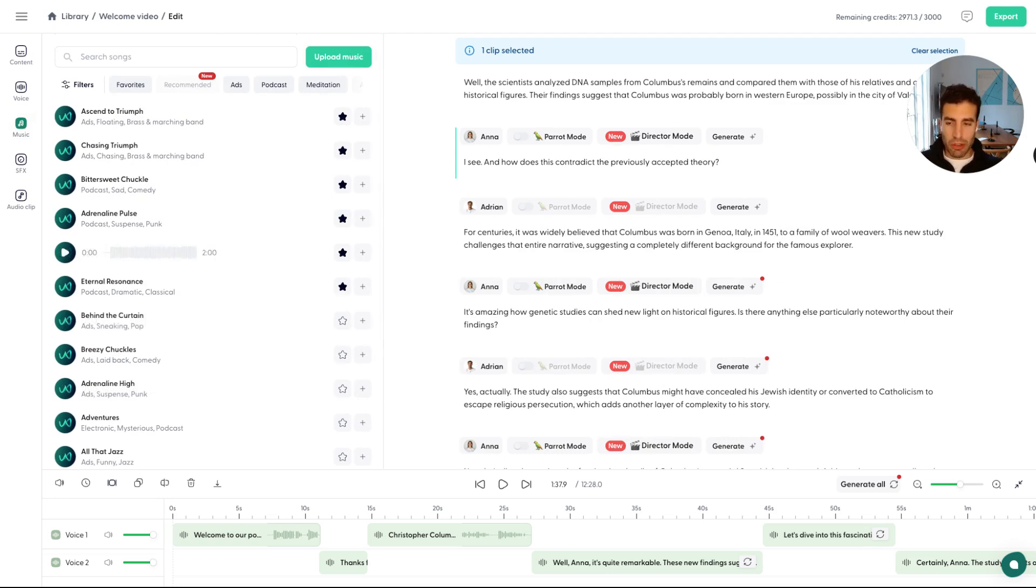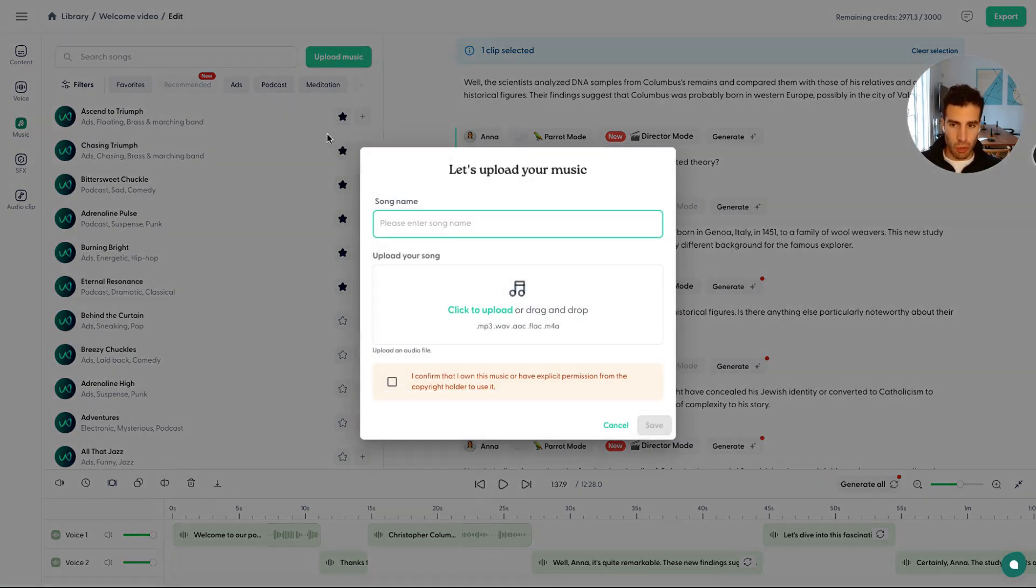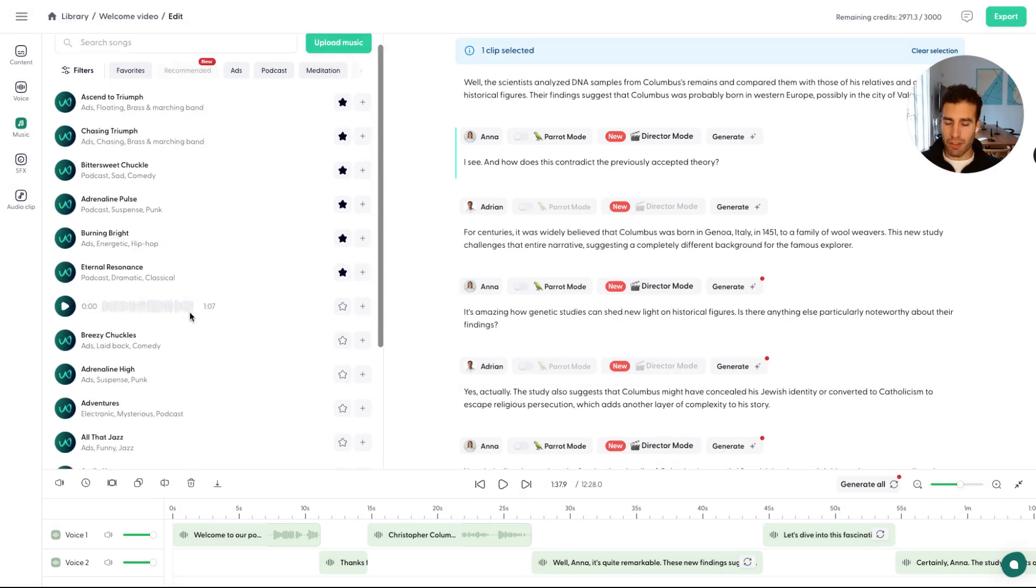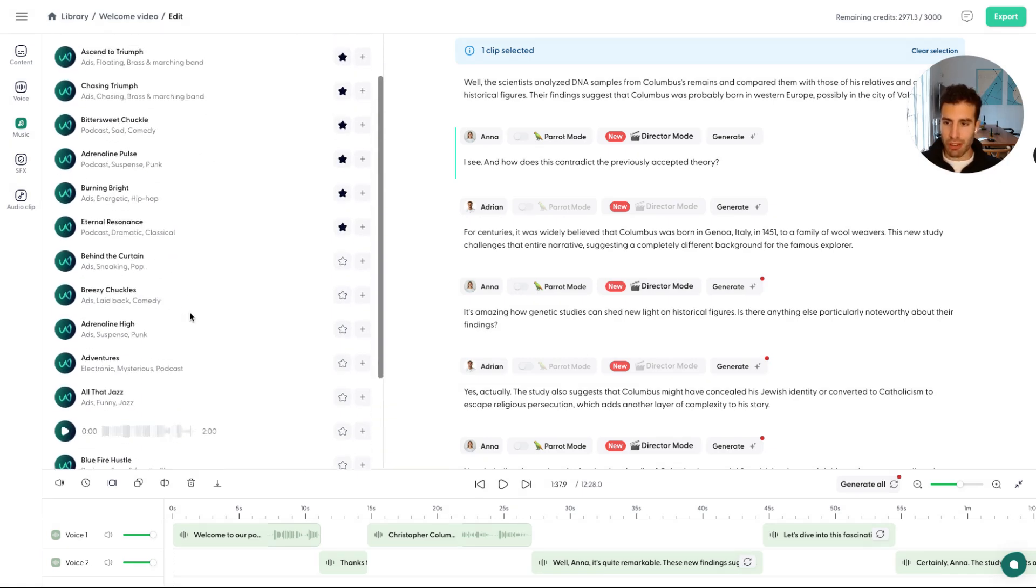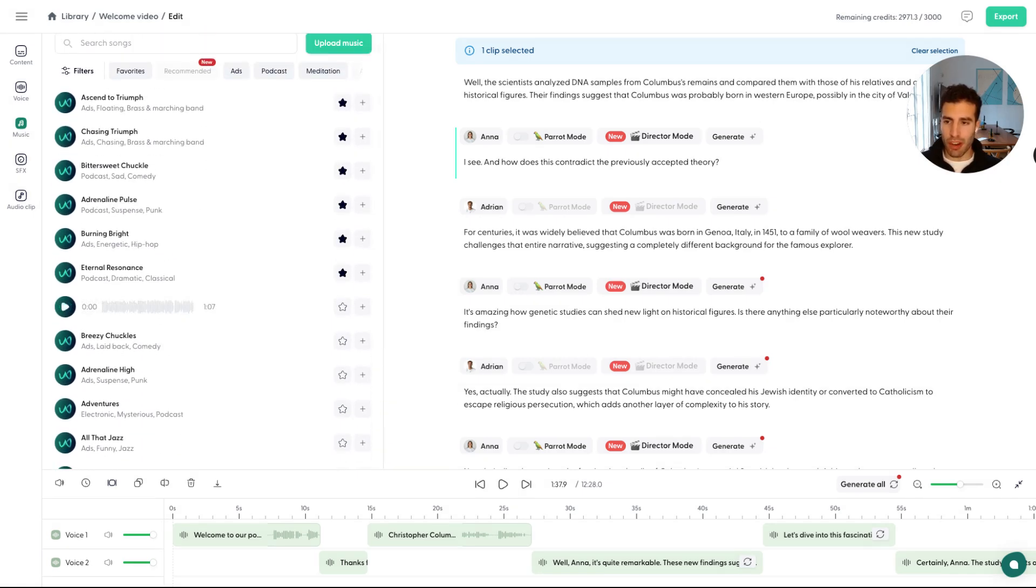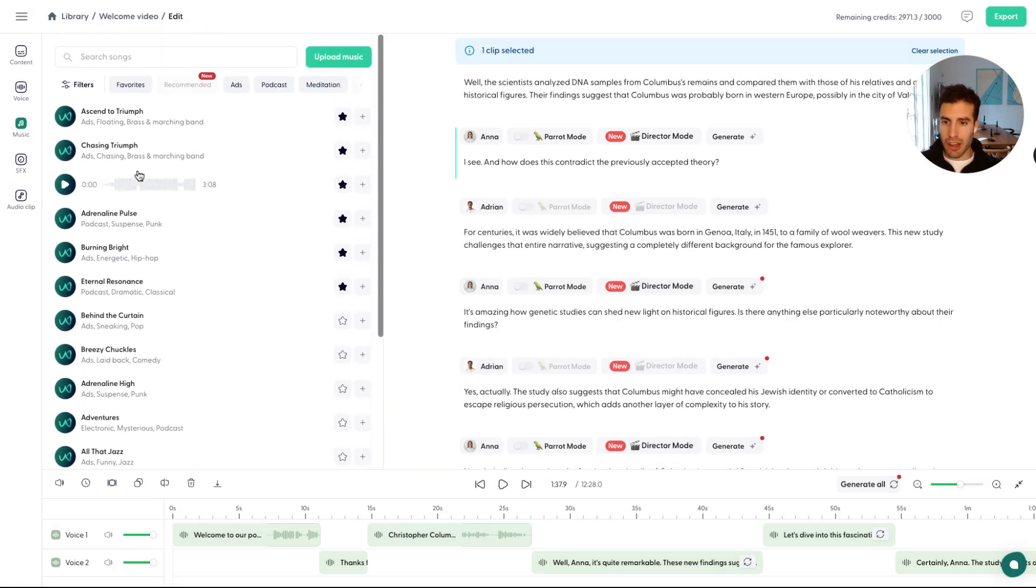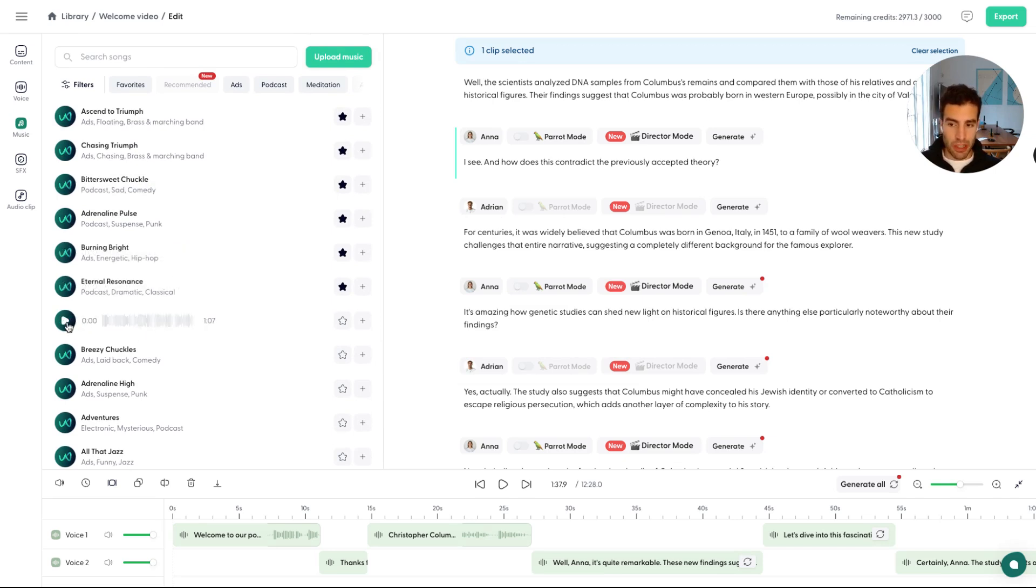And there's a big music library available. You can always upload your own music should you want to do that, but feel free to use all of our music tracks that we have right here. If you want to take a listen, just press on play.